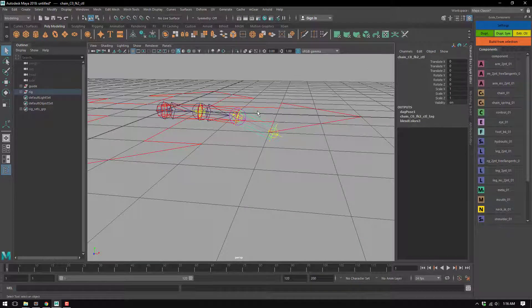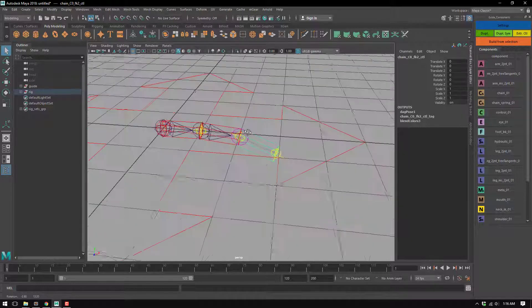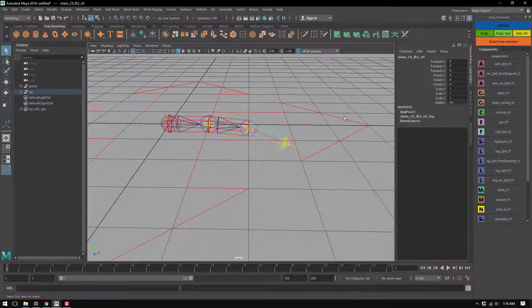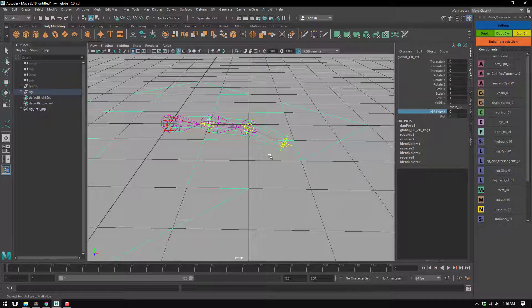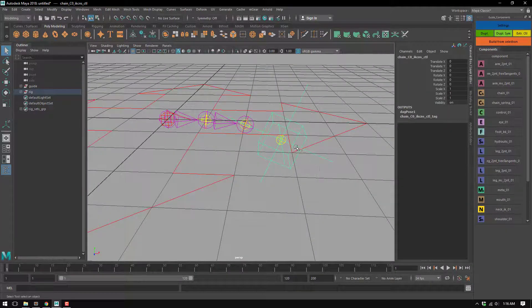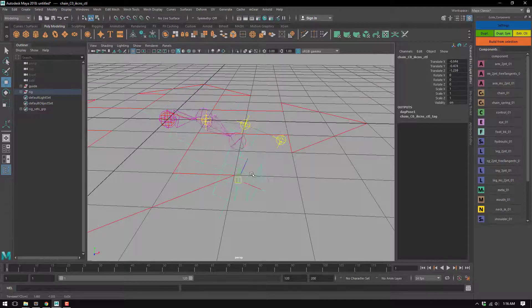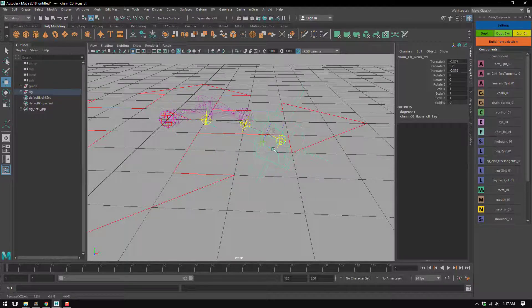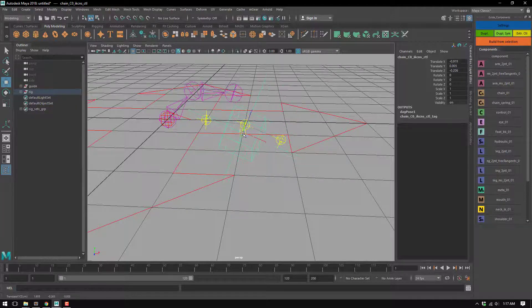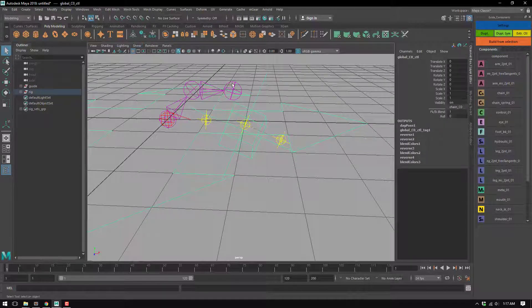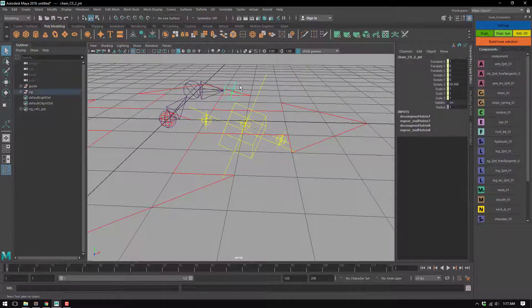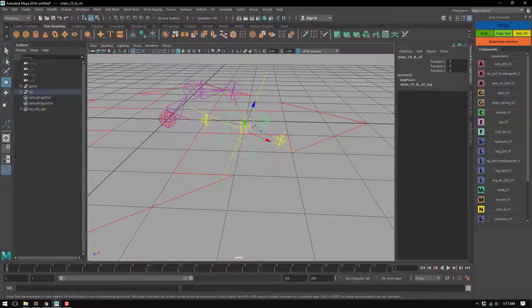Later we have the IK reference that is similar to the arms or legs, so you have this kind of reference. This looks weird, but if you check the joint axis you can see clearly that this is pointing in the right direction all the time.